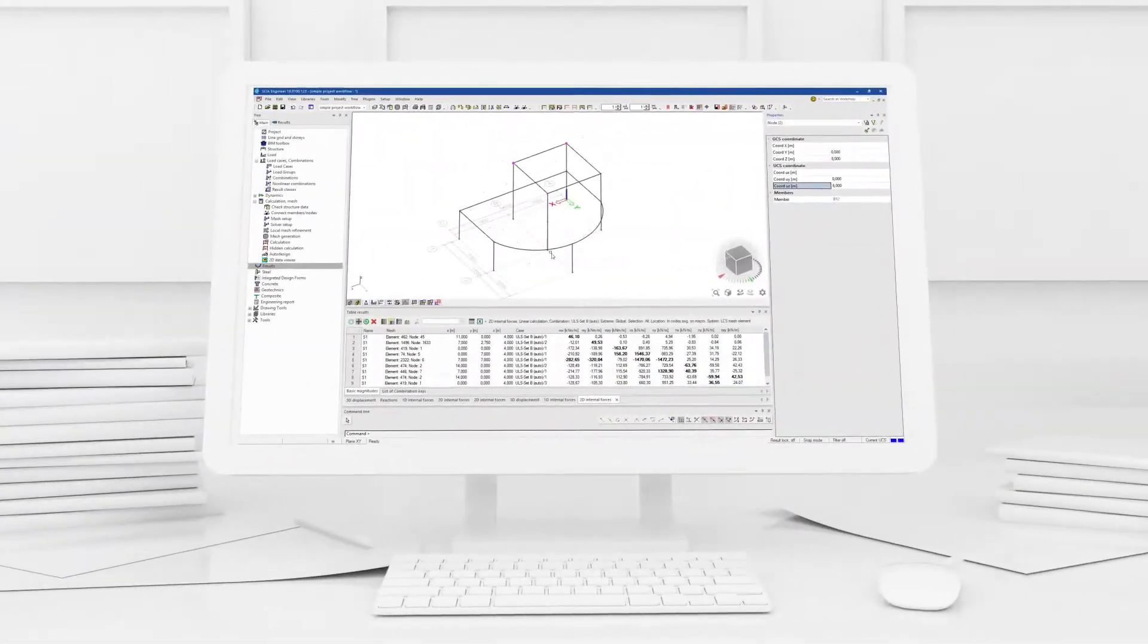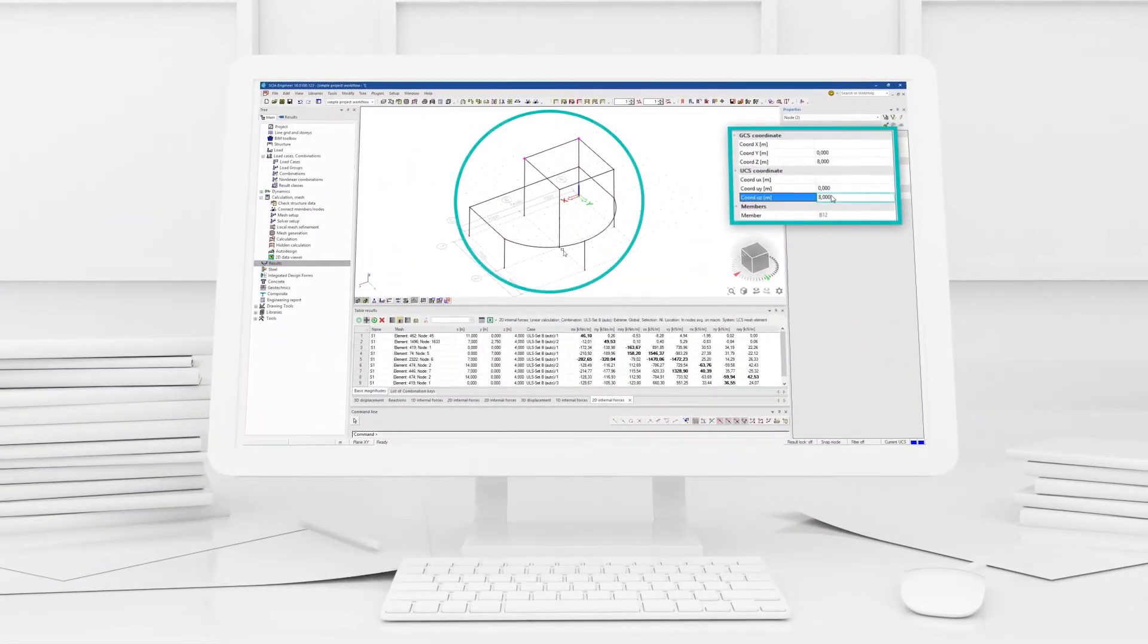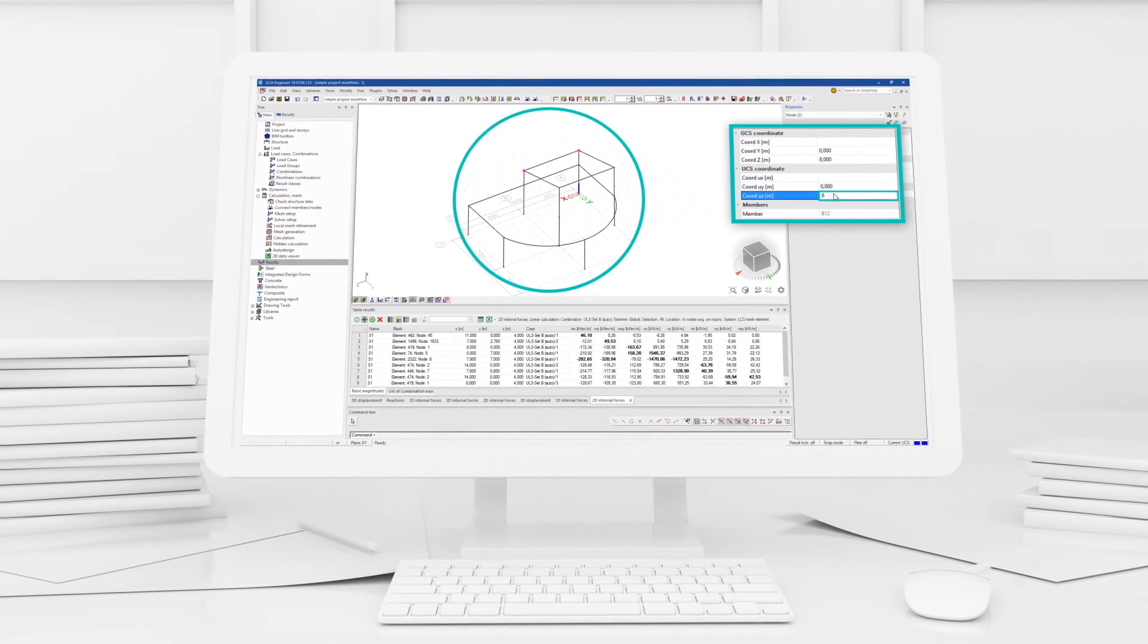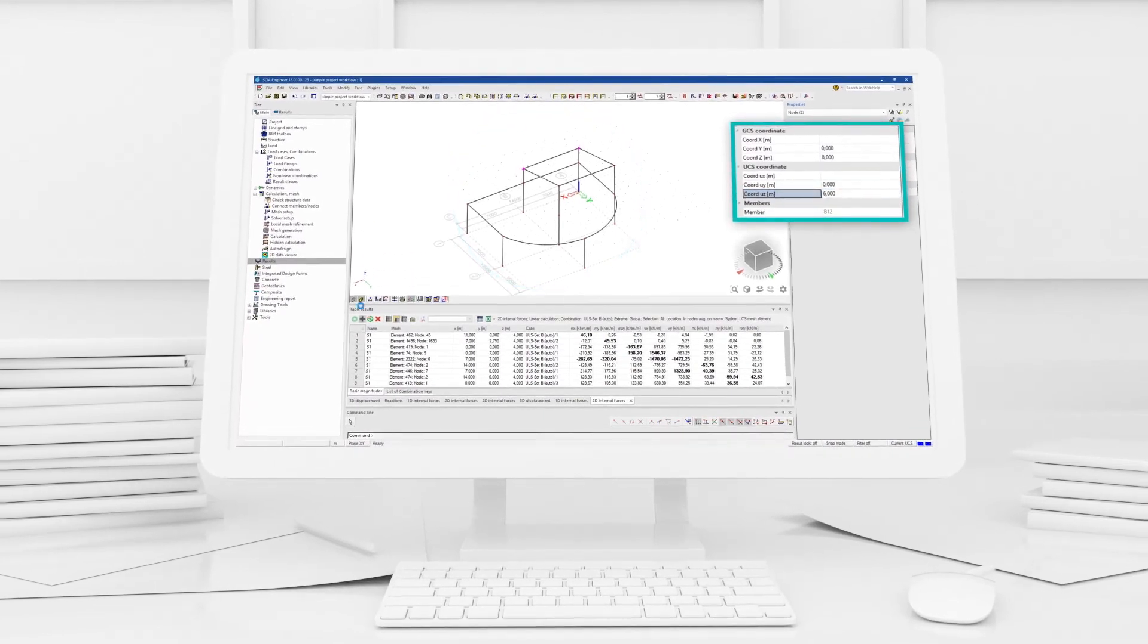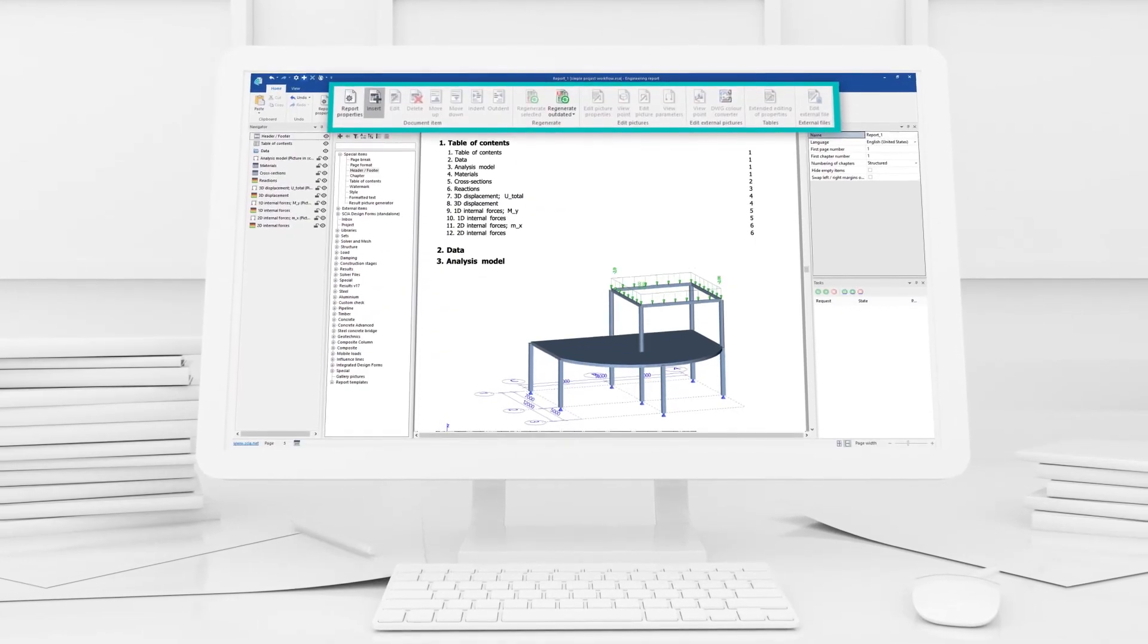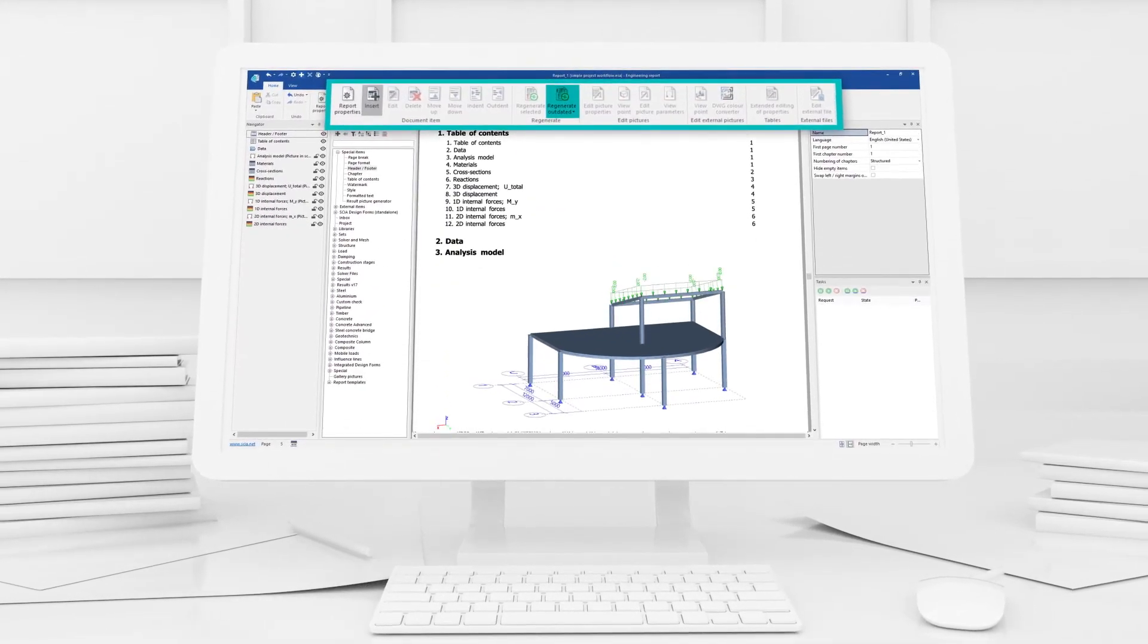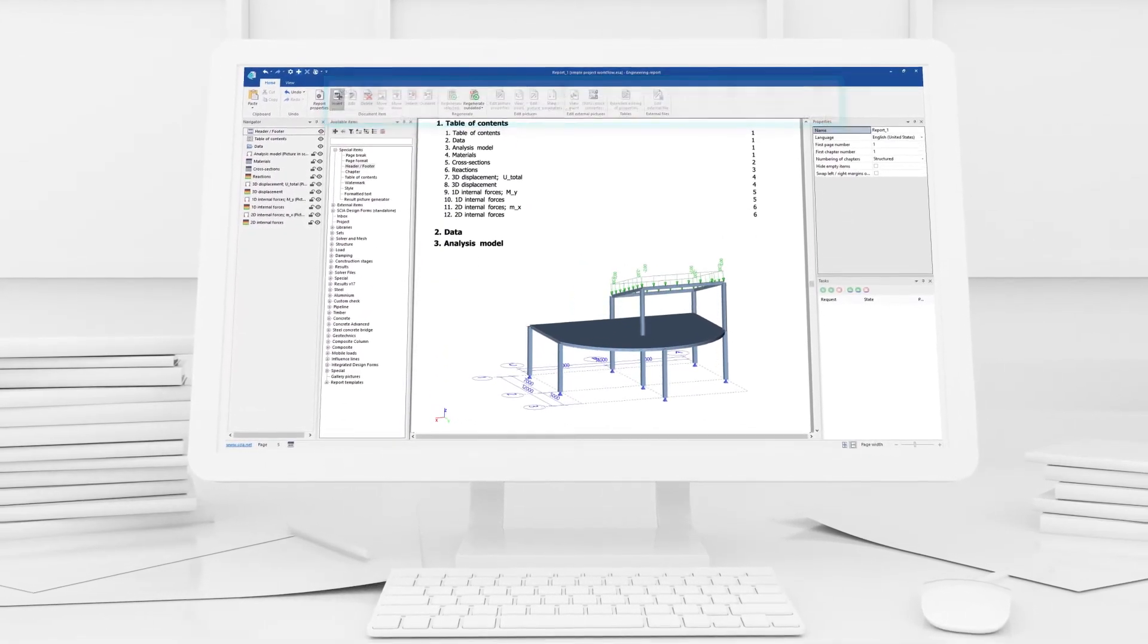And don't worry if you need to go back and change the model. With just one click, you can update your report.